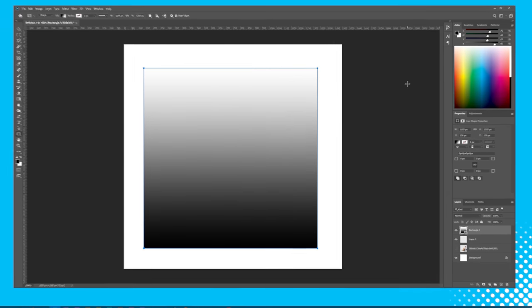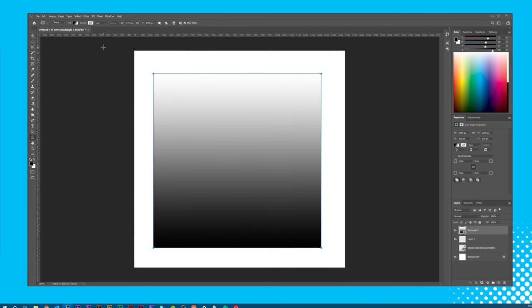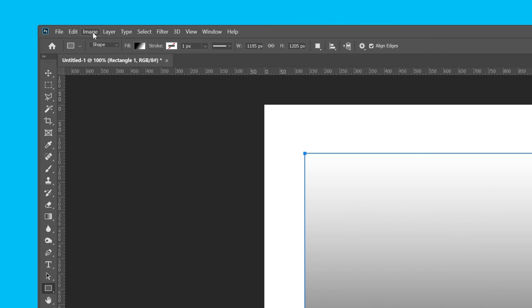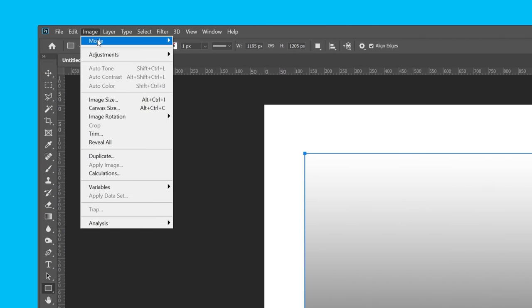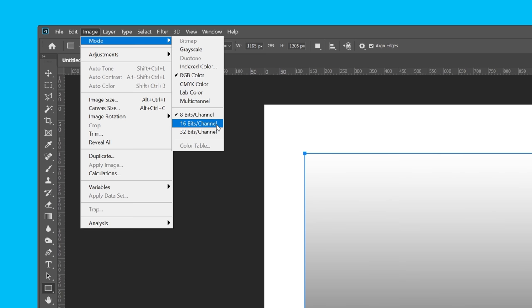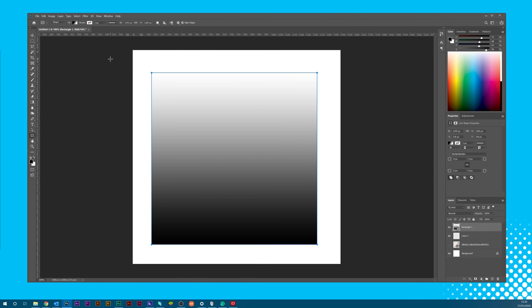So one of the best ways to better display a gradient is by increasing the bit level of your canvas. Chances are, if you go over to the image menu and hover over mode, you'll see that your mode is 8 bits per channel. It's best to change this to 16-bit because it increases the number of tones available for a single color.